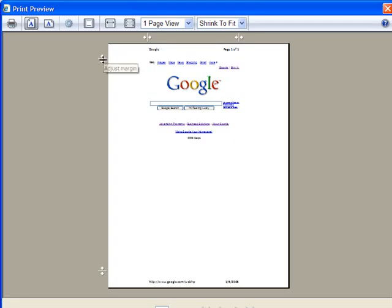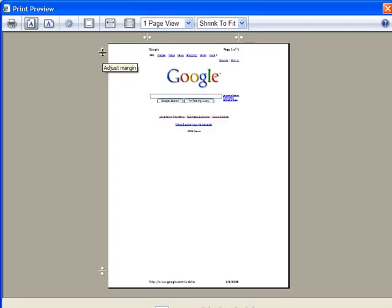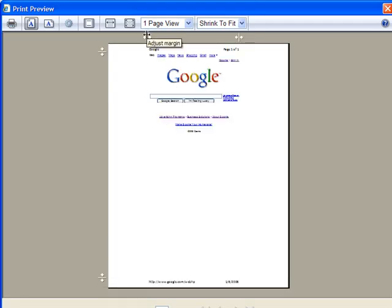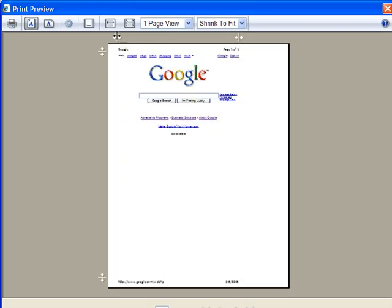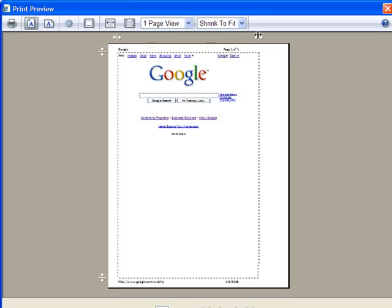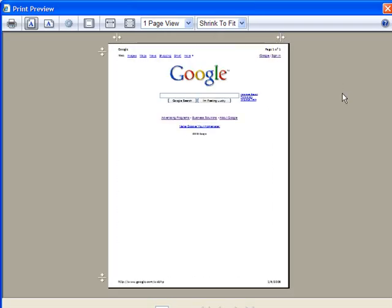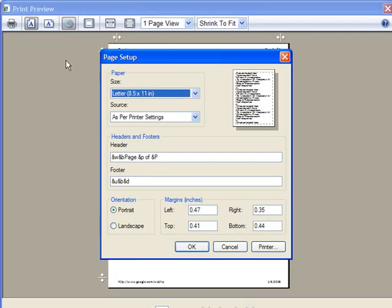Now having shown you those, I'm going to go back up here to this button that looks like a cog. That's the page setup button, and the page setup button really allows you to edit most of what we've been doing here already in very specific quantitative numbers. So when I click on this, you'll see there are some of the things we've already been messing with.